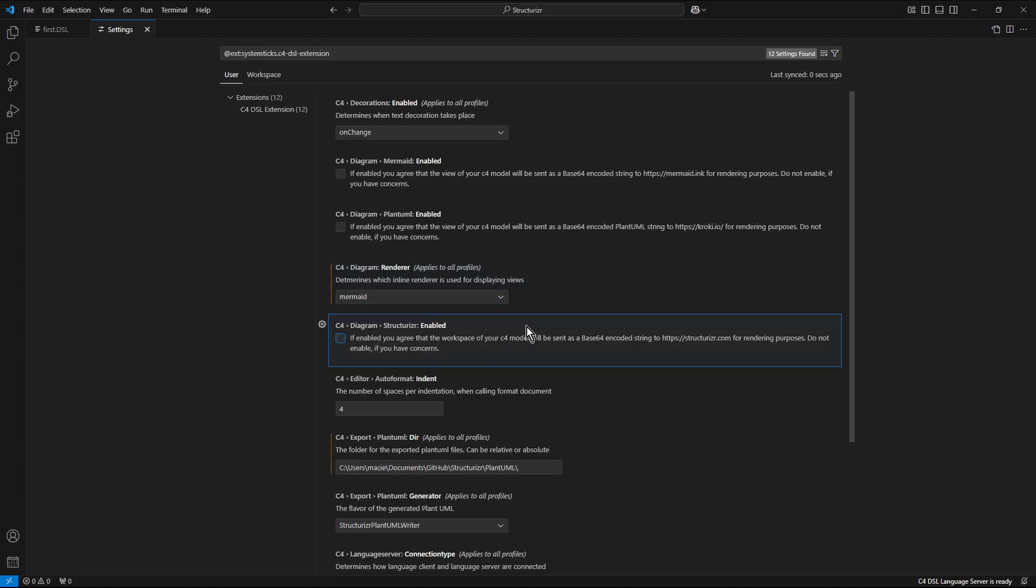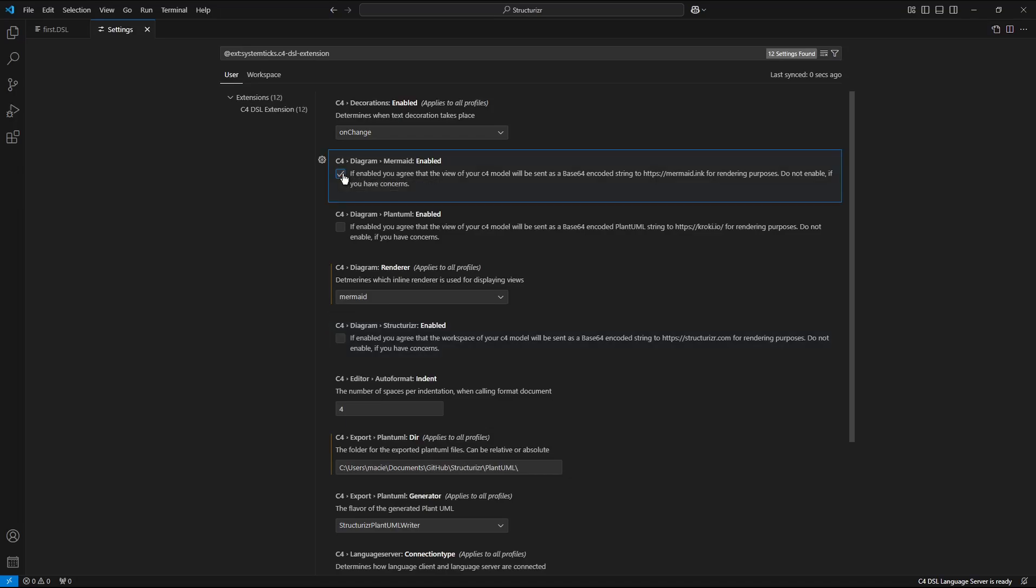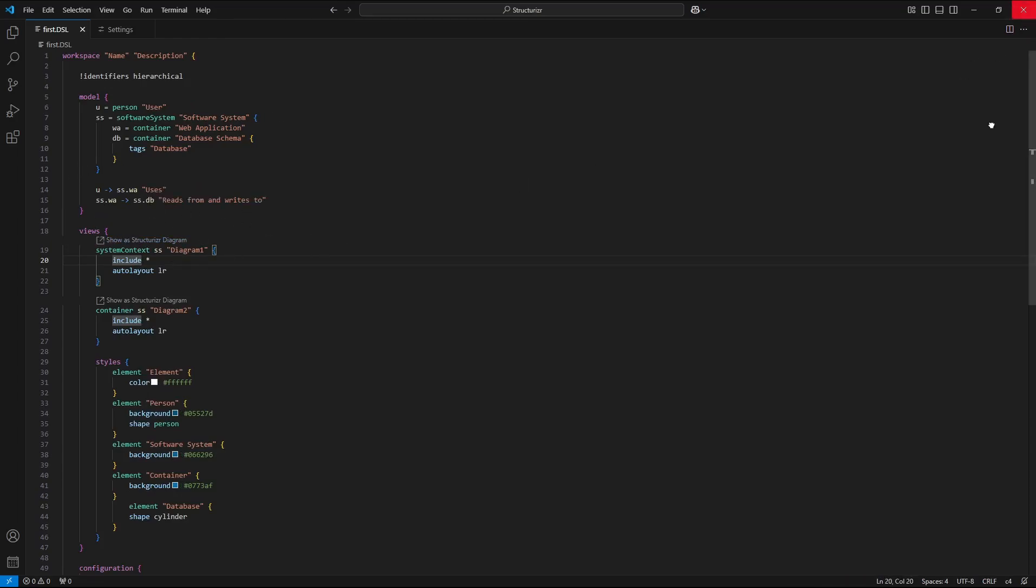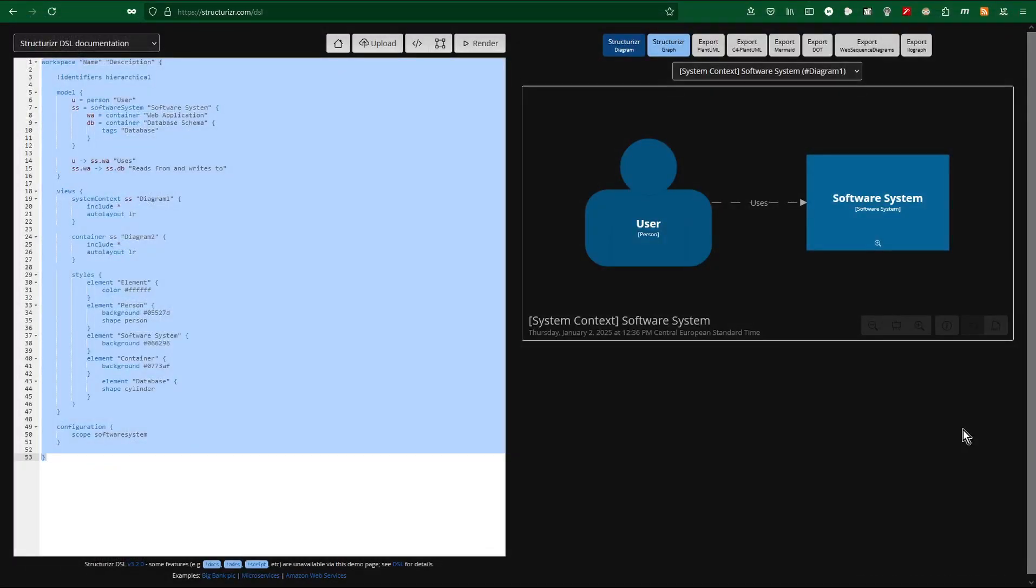And mark the tick Mermaid enabled. I switch to the first dsl. The change was not yet applied. So I close Visual Studio Code and reopen it.